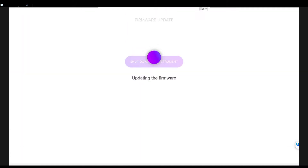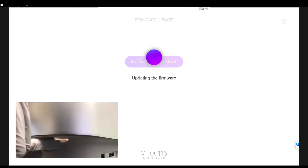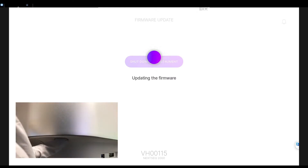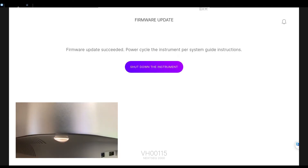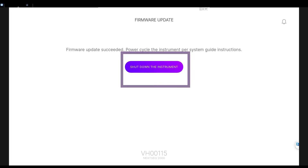Please note that during this process the screen may go blank. Wait for the image to return and the process to complete. If the image does not return after 5 minutes, press the power button at the front, bottom, right side of the instrument. If the screen returned, follow the prompt to shut down the instrument.